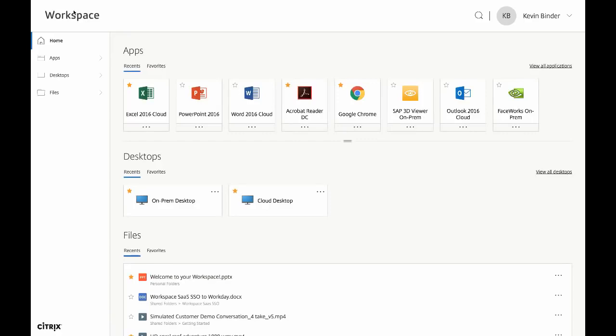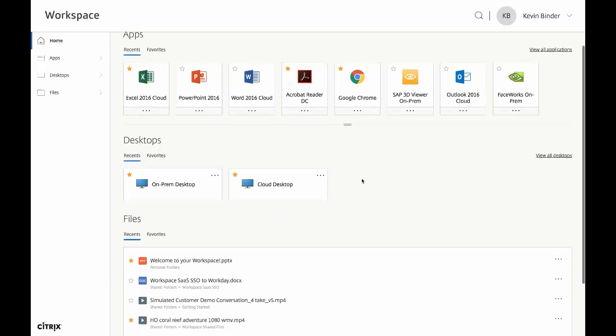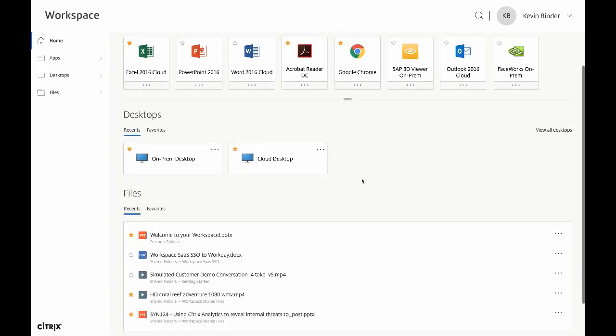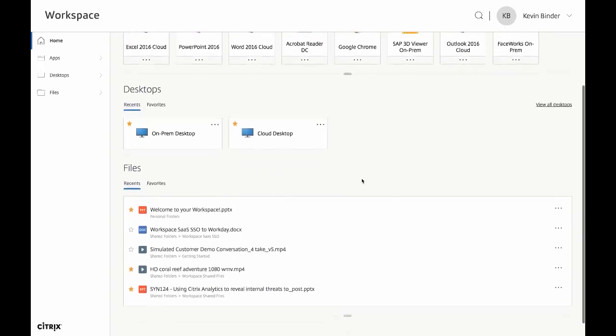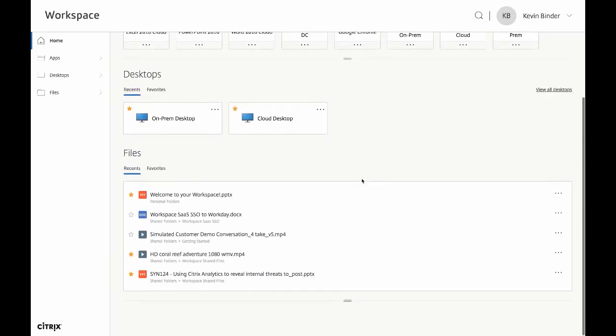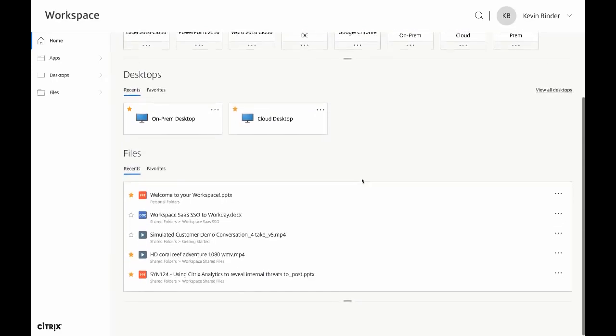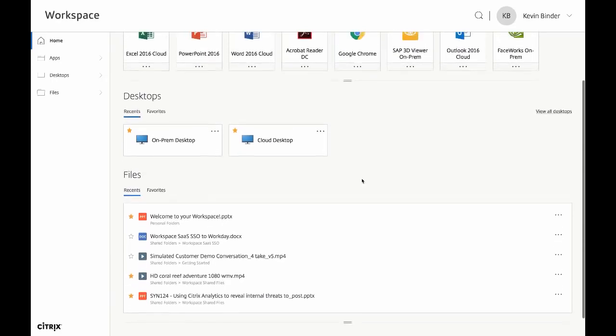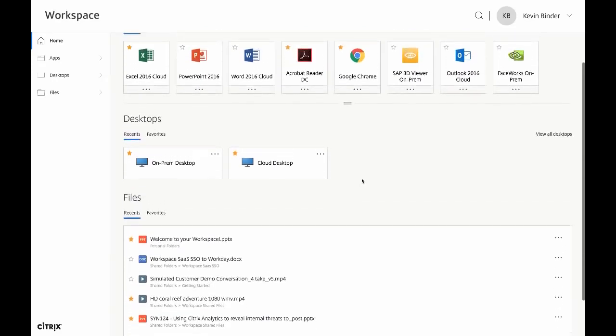And just like that, I now have access to my entire workspace, including apps, desktops, and files. Keep in mind, once inside the workspace, you'll never have to enter another username or password.